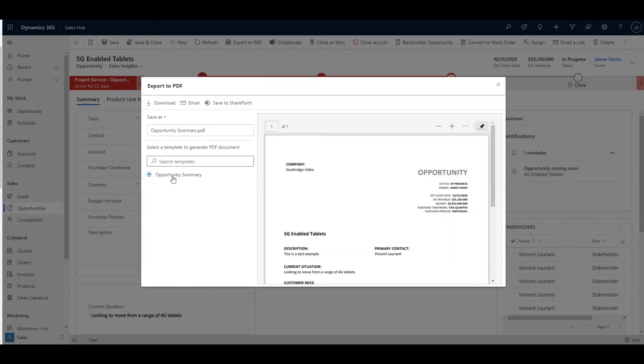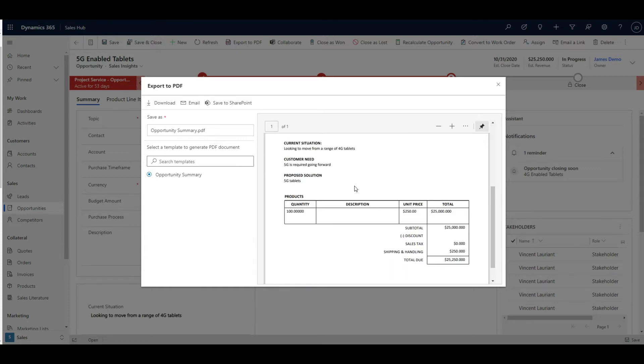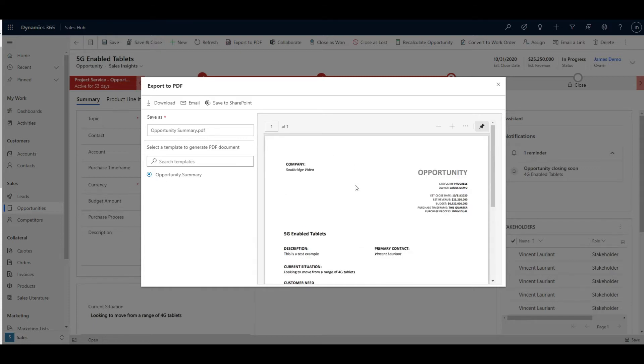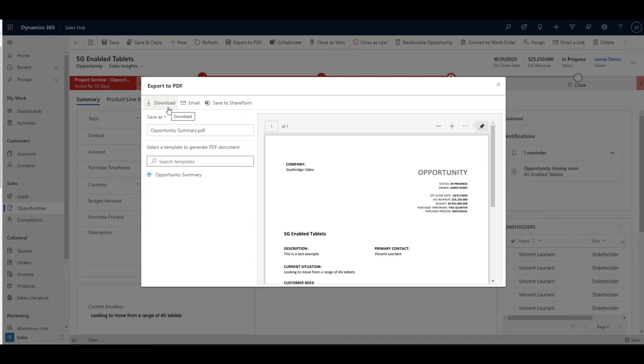You'll see here that Word document that we had a template for gets created. If you have multiple templates, you can choose whichever one you like. Then you get the ability to download it, just like we did with the Word document before, email it or save to SharePoint.